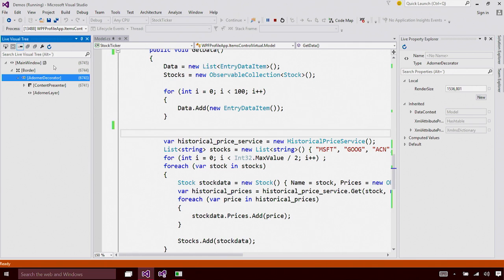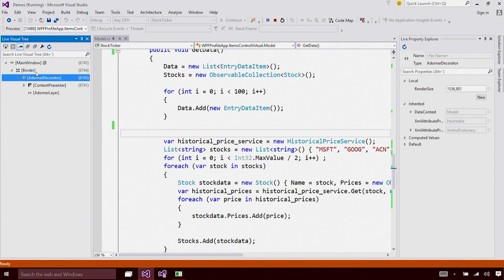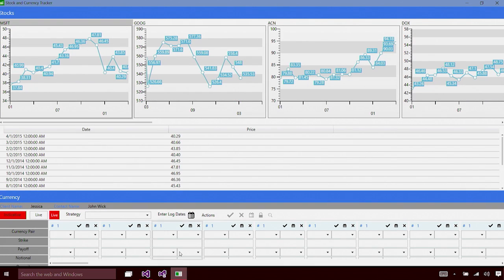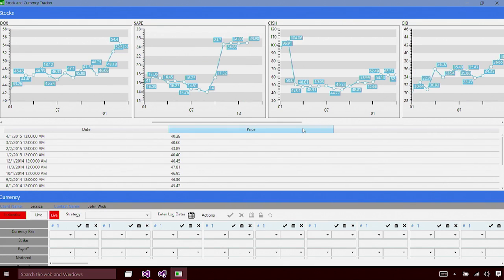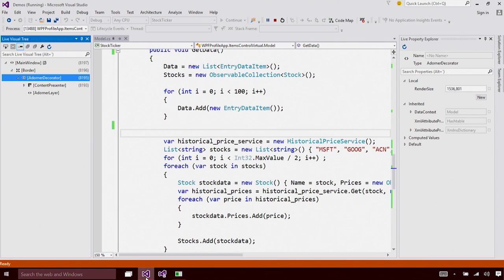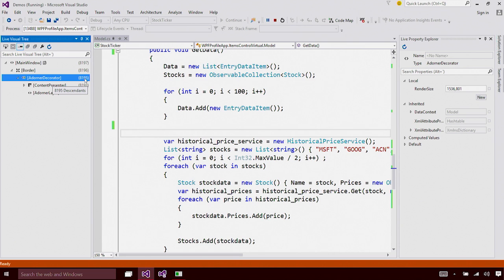The Live Visual Tree updates in real time. That means if new elements are added or removed from the visual tree, this tree will update automatically. To demonstrate that, let's take a look at the element count now. It is 6700 elements. I'm going to switch to the running application and scroll towards the right. Now, let's switch back to Visual Studio. You can see the element count has now increased from 6000 elements to 8000. So this makes it super easy for you to visualize your ever-changing visual tree.